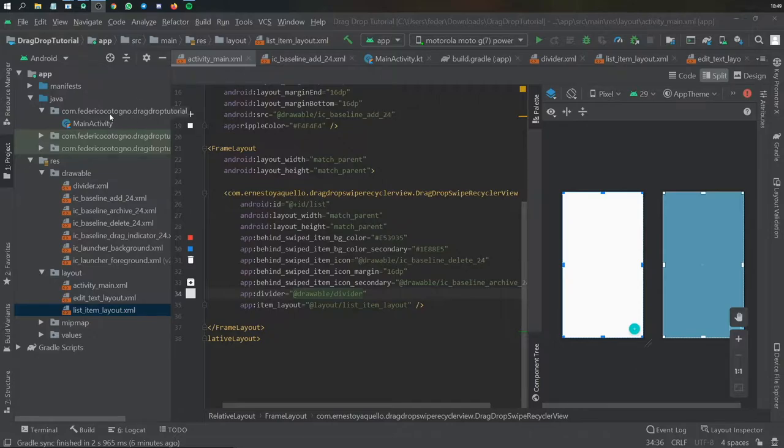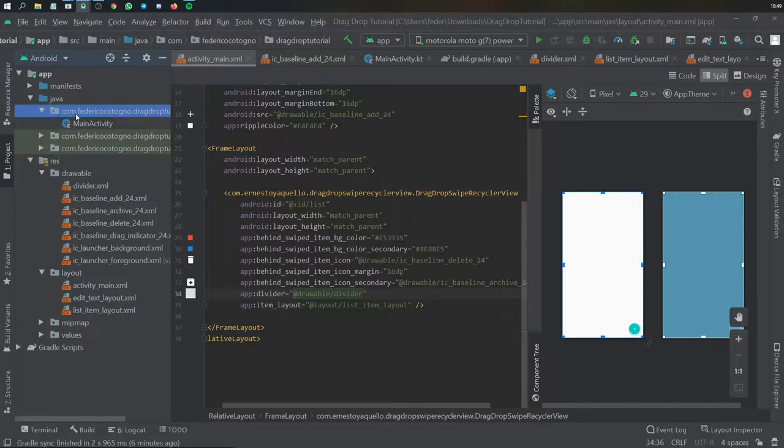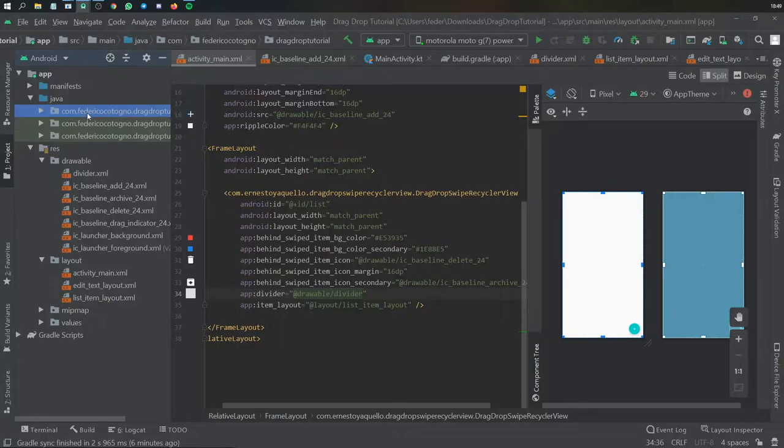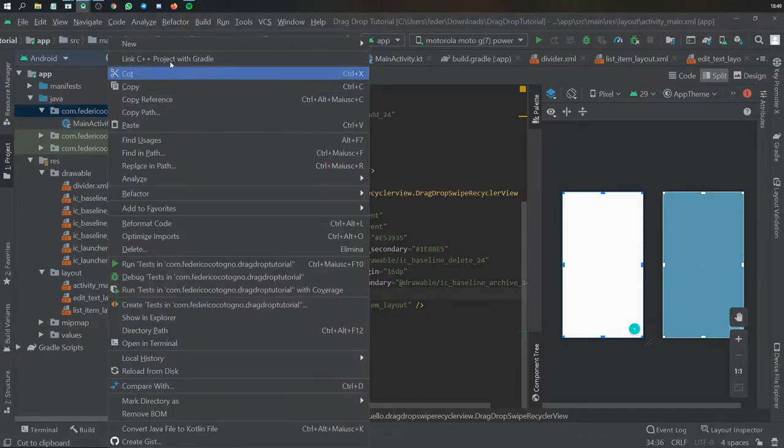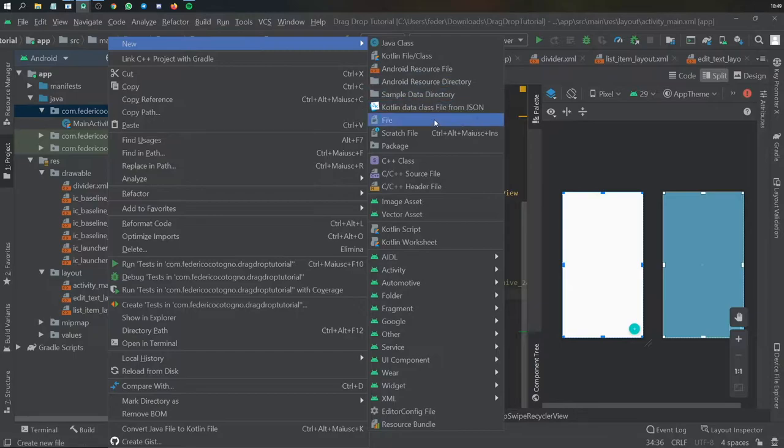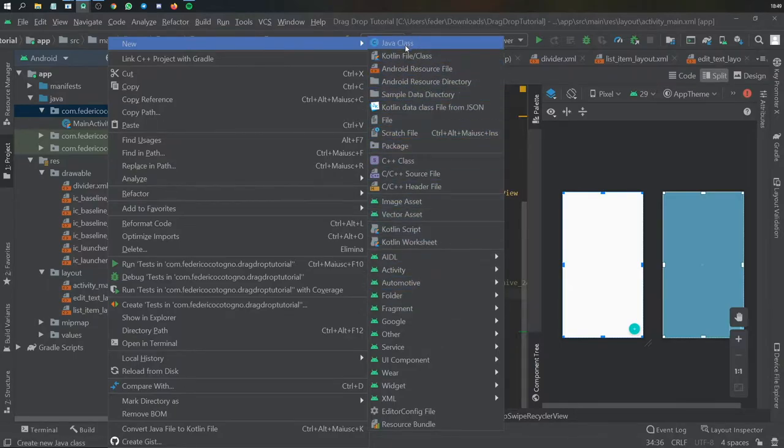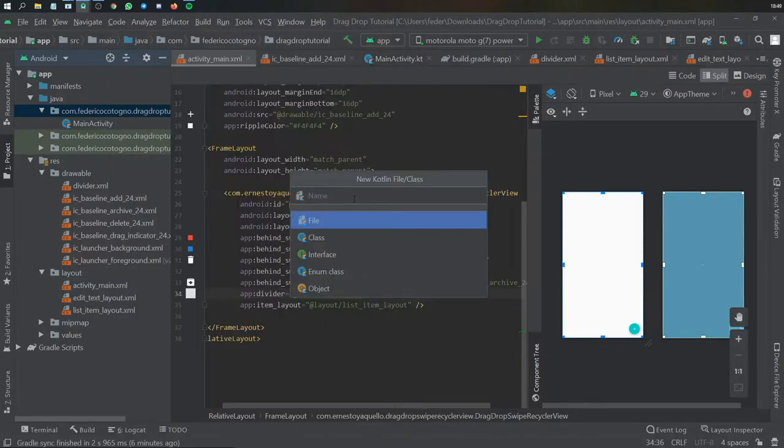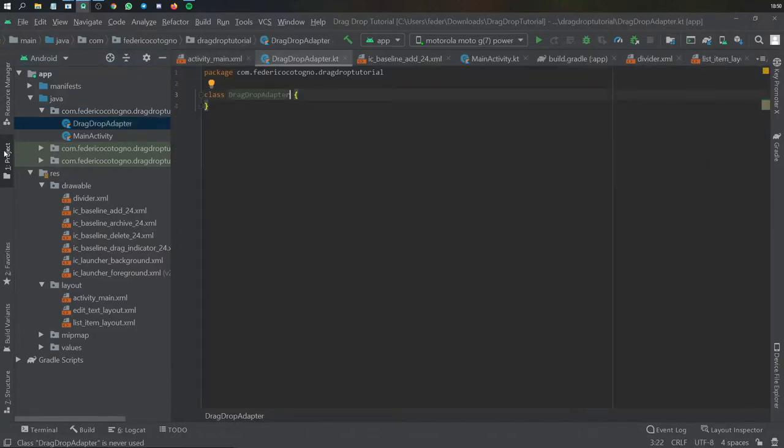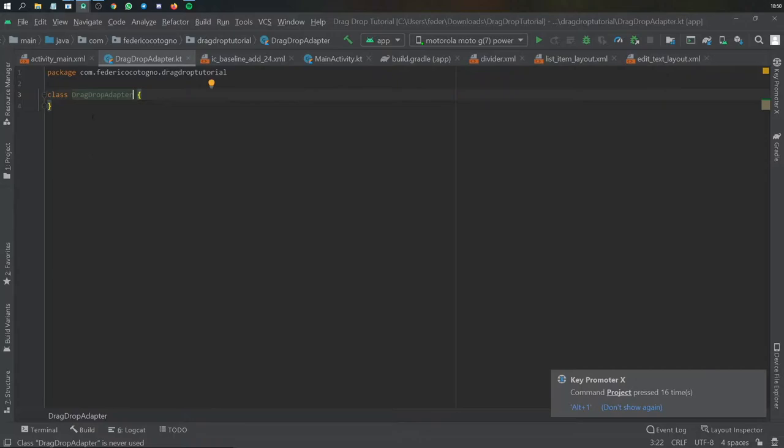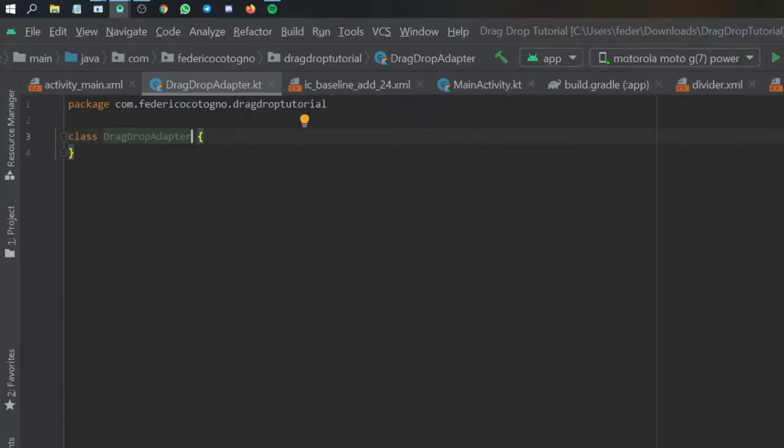So the first thing we want to do is go to our folder that contains the main activity and we are going to create a new class which is going to be an adapter class. So we're going to click on Kotlin file class and here we're going to call it drag drop adapter and we're going to click on class here. We can actually close this for now and let's continue from here.